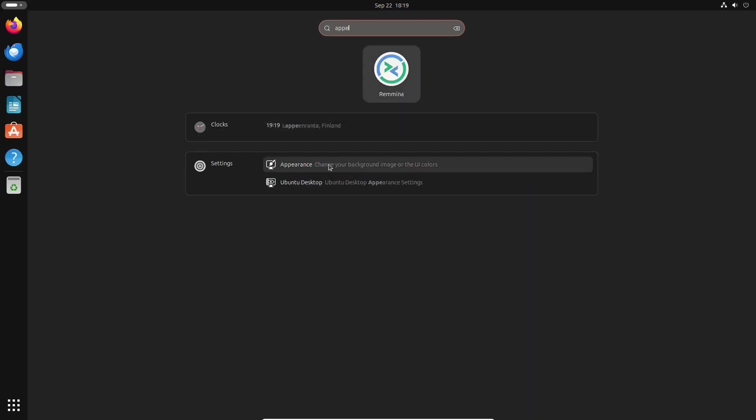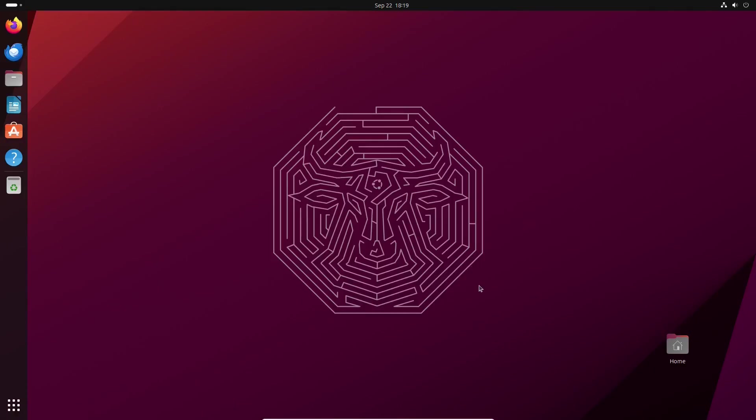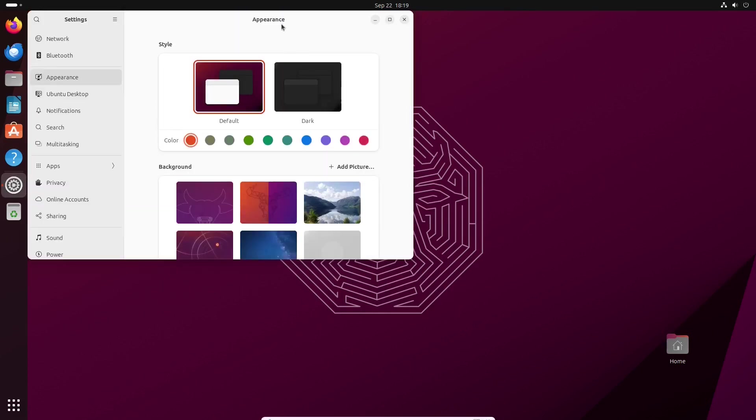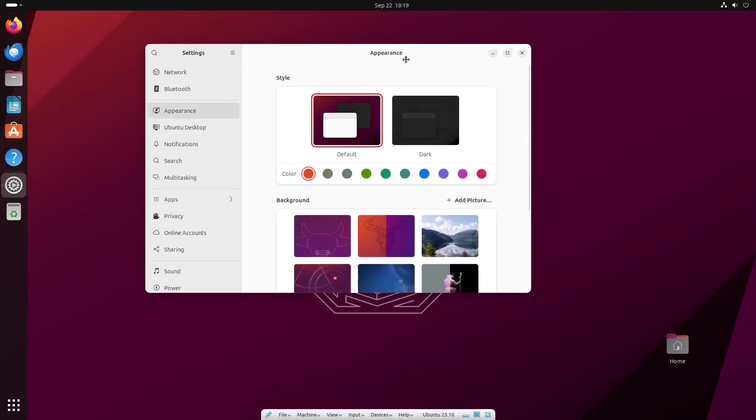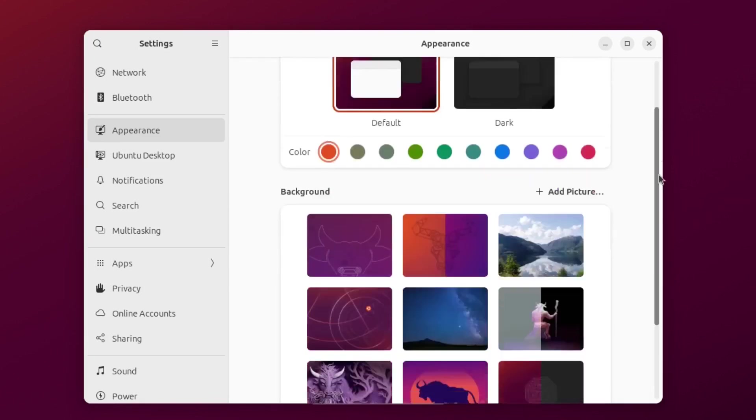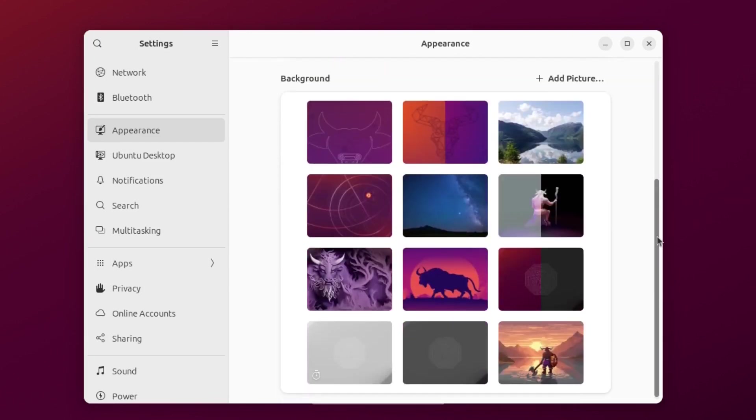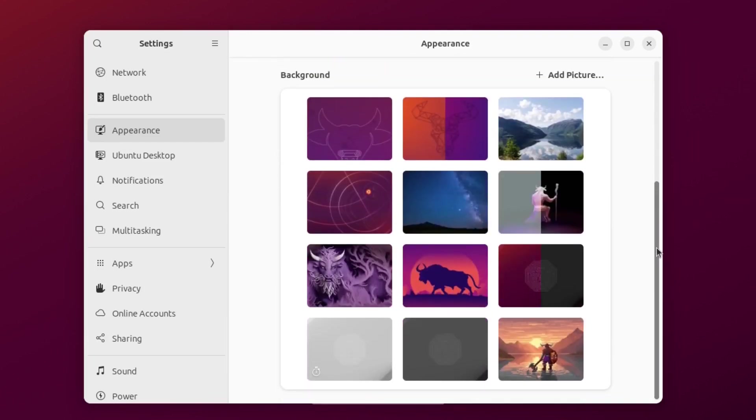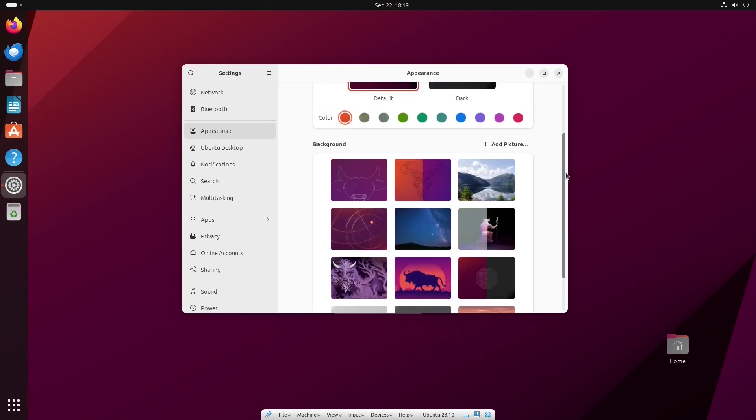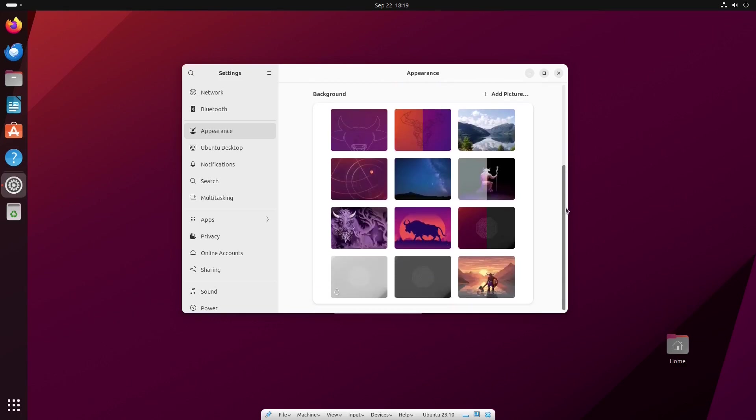Customization is one of Linux users' favorite topics, so we will check what new things Ubuntu Mantic Minotaur provides. It includes well-established light and dark desktop styles with different accent colors, and several Minotaur-inspired wallpapers.